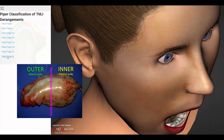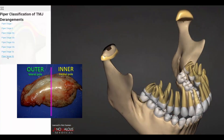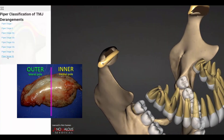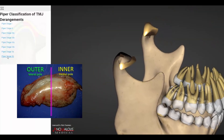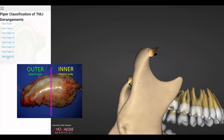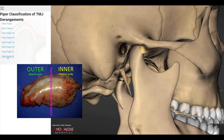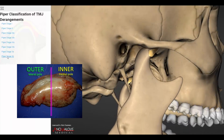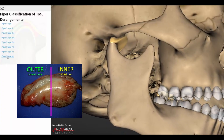Piper Stage 5b joints have a perforation of the retrodiscal attachment with direct communication of the condyle against the skull base. The disc is degenerated and locked. There is degenerative arthritis of the articular surfaces, but this tends to be a more stable type of arthritis with minimal progressive change.